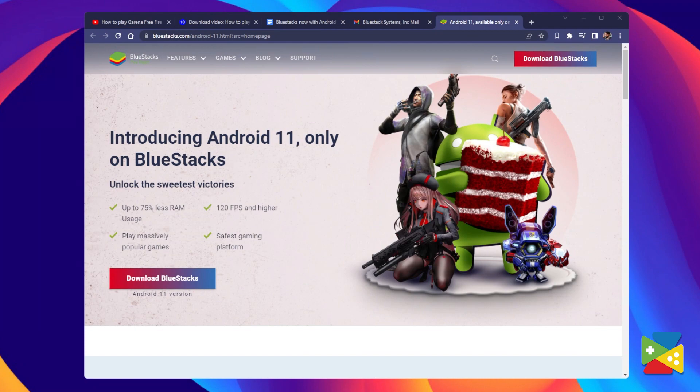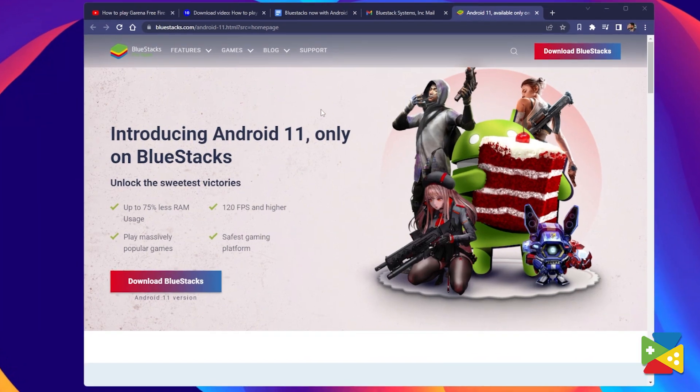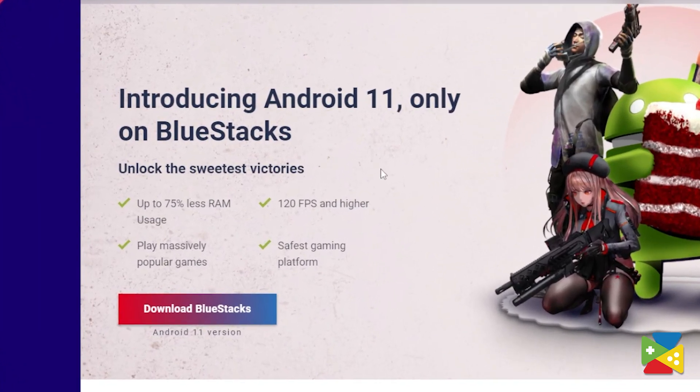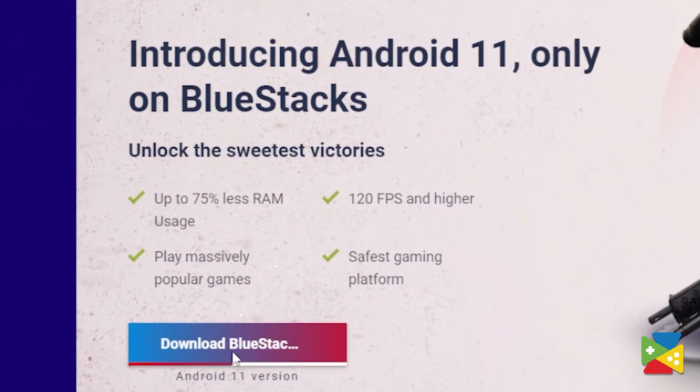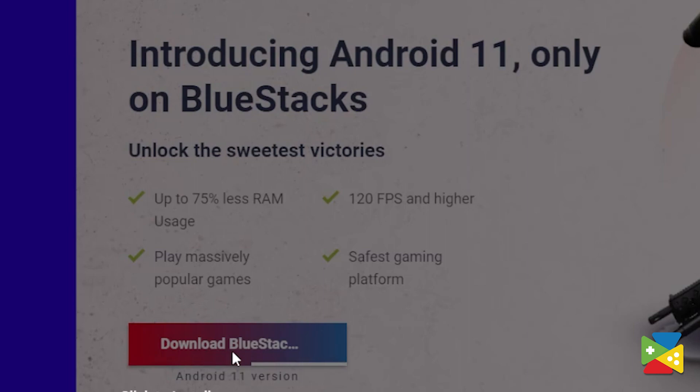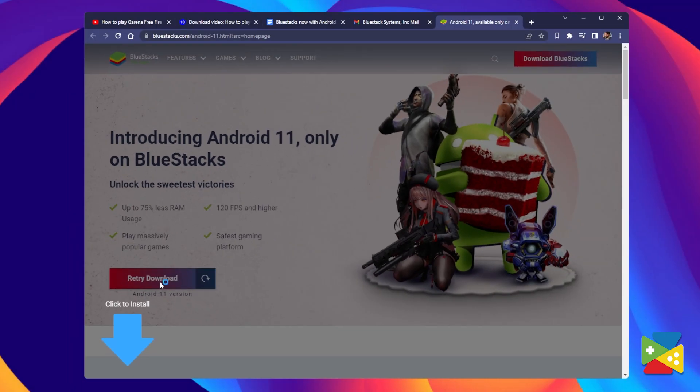Installing BlueStacks is very easy and straightforward, and whether you already have BlueStacks installed or not, the process is pretty much the same. First, you must go to the BlueStacks official website, which I'll leave in the description of this video, and here you must click on download.